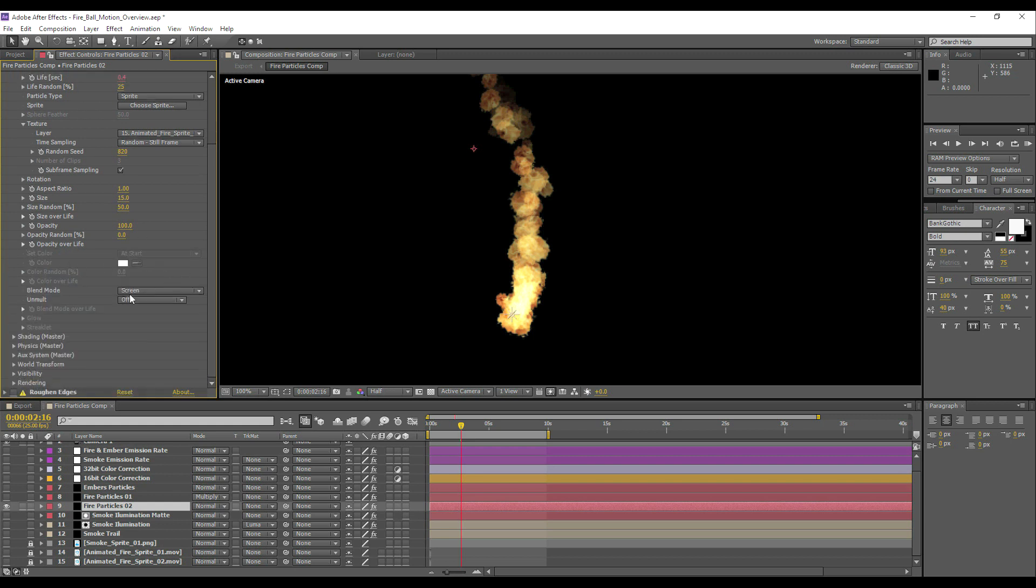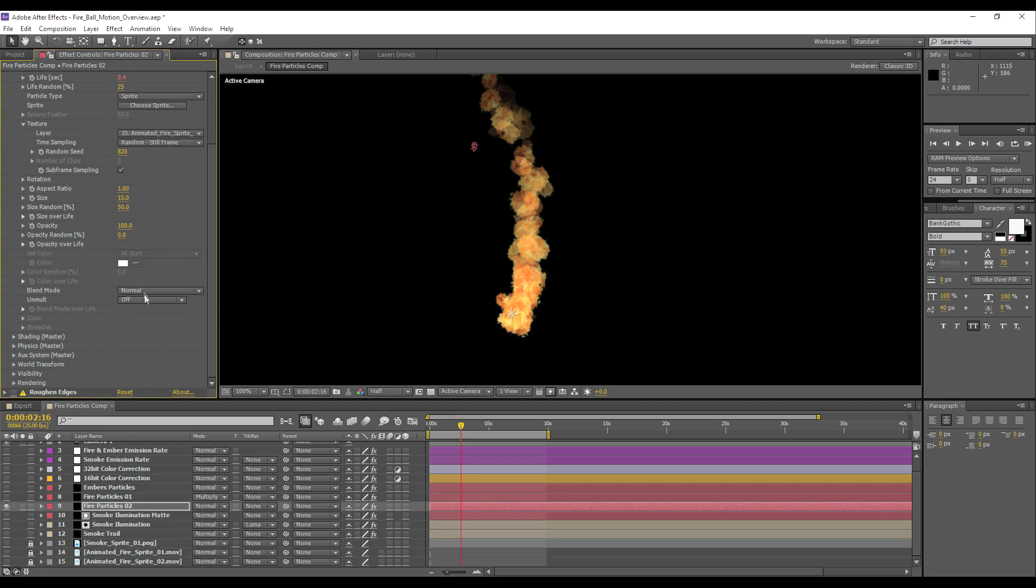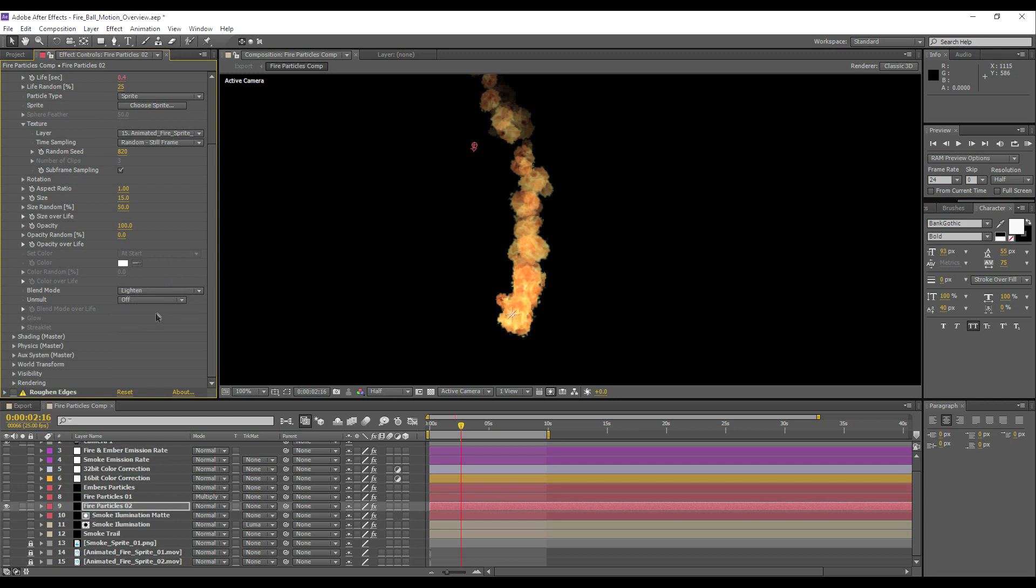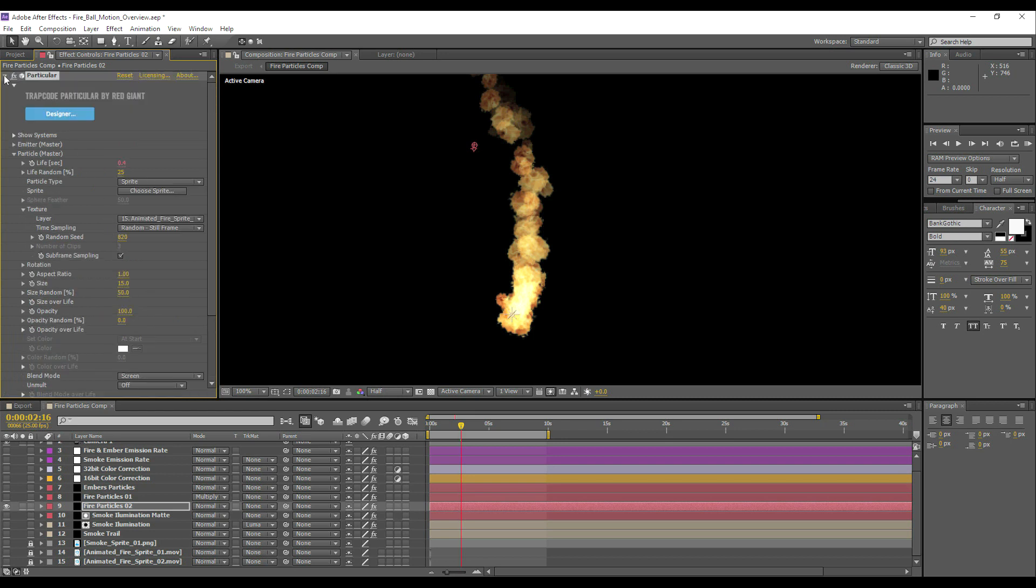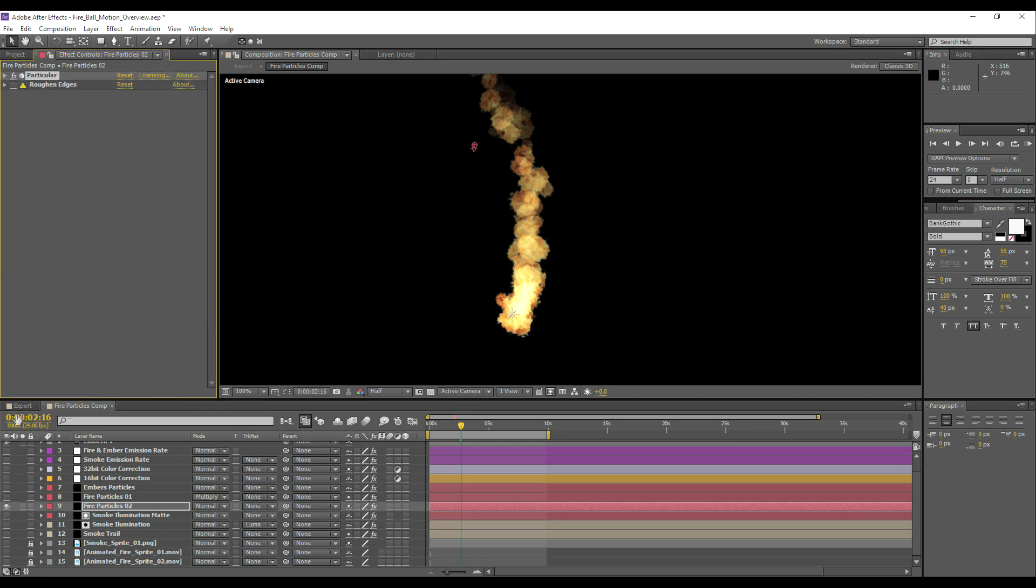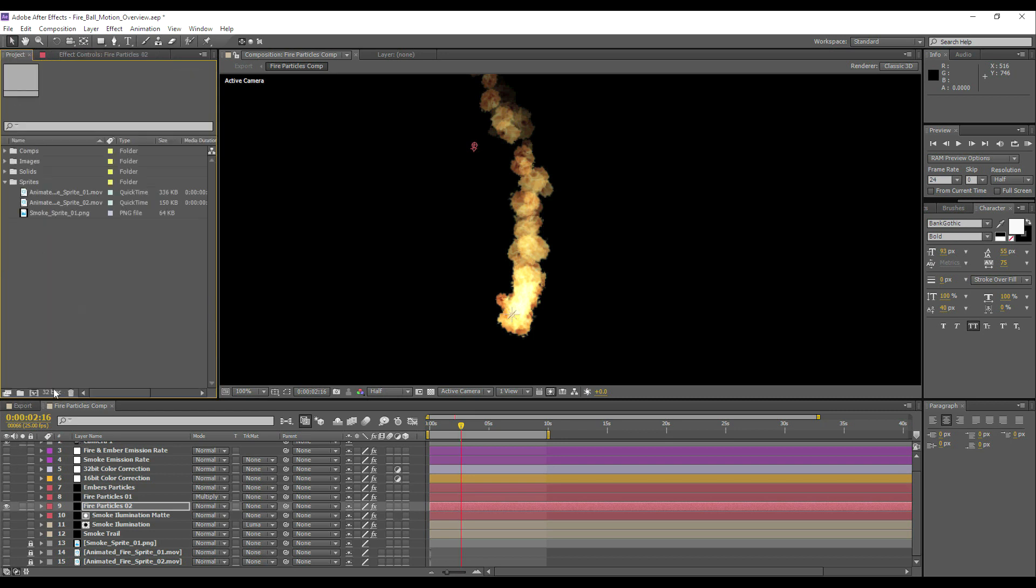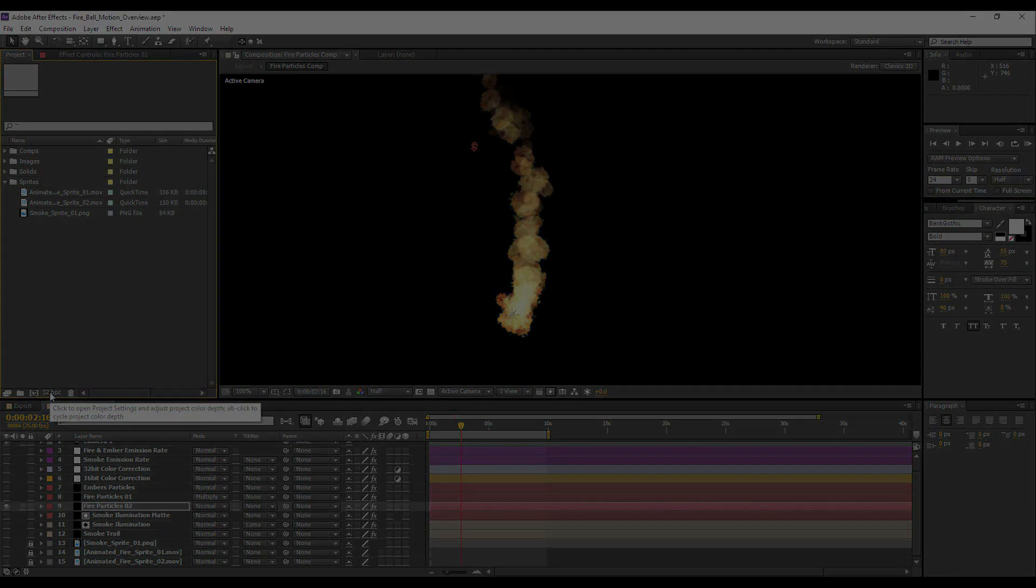I've got the blending mode on screen. Now you could get some different effects by changing the blending mode, but based on the post-processing effects we're going to add on afterwards, I'll just keep things on screen. One thing to note is that we are working in 32-bit.